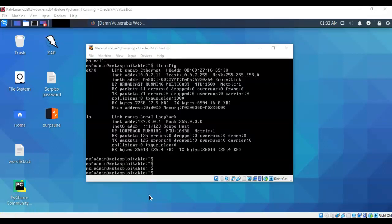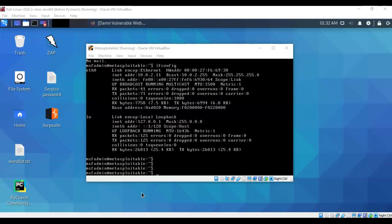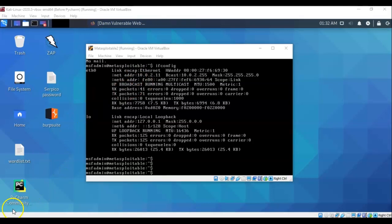Once your Metasploitable 2 has booted to its prompt go ahead and log on and then run an ifconfig command to check to see what IP address has been assigned to your Ethernet0 adapter. Take note of that IP address because we will need it for the lab.